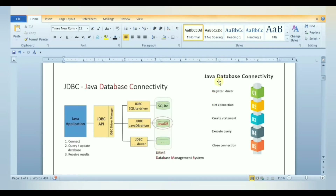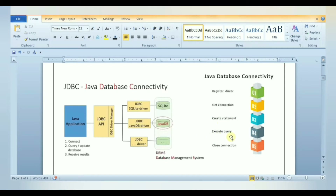There are five steps to connect any Java application with the database using JDBC. The first step is to register the driver class. Second is to create a connection object. Third is to create a statement object. Fourth is to execute the query. And fifth is to close the connection object.